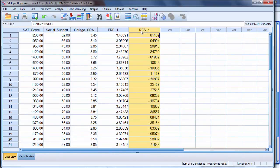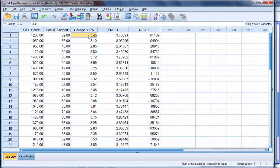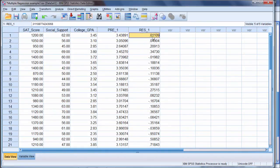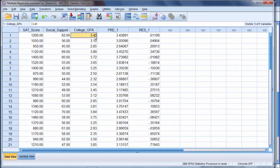Notice I have RES underscore 1, and that stands for residual. So this tells me my actual GPA is 3.45, my predicted is about 3.44, and the residual is the discrepancy, or the difference between the actual and the predicted GPA.